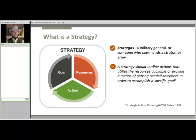So we'll start off with: what is a strategy? That word is used a lot by different people who mean different things, but in general a strategy should outline actions that utilize the resources available or provide a means of getting needed resources in order to accomplish a specific goal. In popular usage, strategy is often used to describe the means by which a person or business plans to use those resources to reach the desired ends. In this way, a strategy implies a goal, some resources, and some ideas about actions or an approach to attain that goal using available resources.